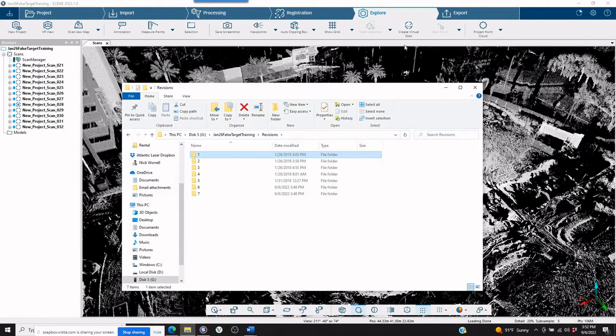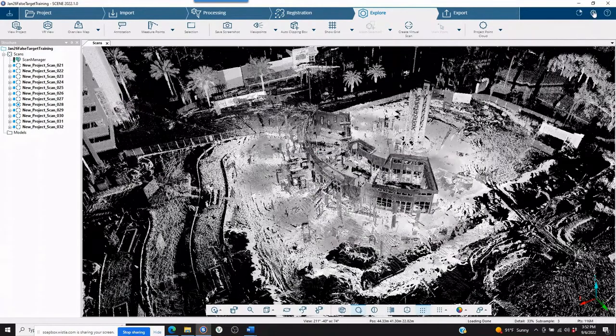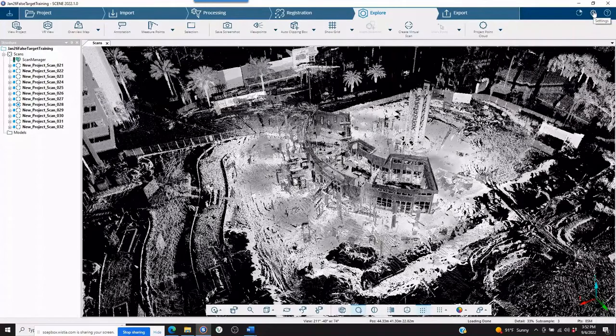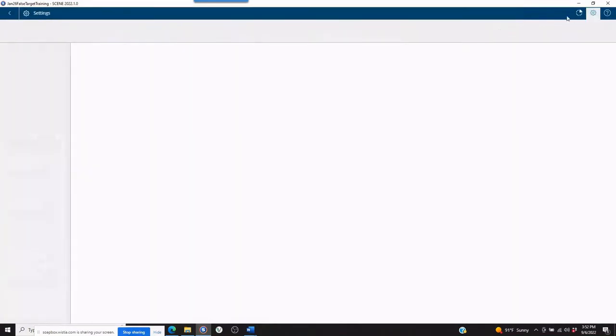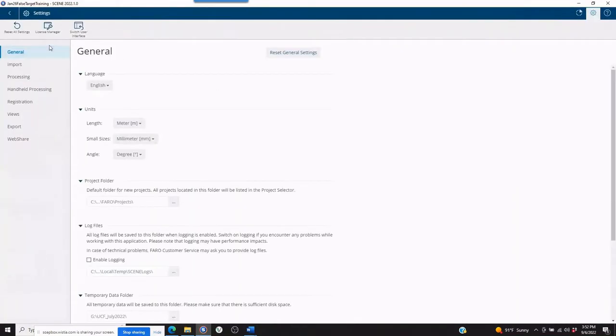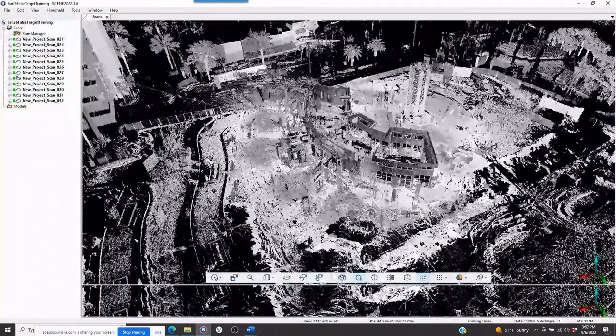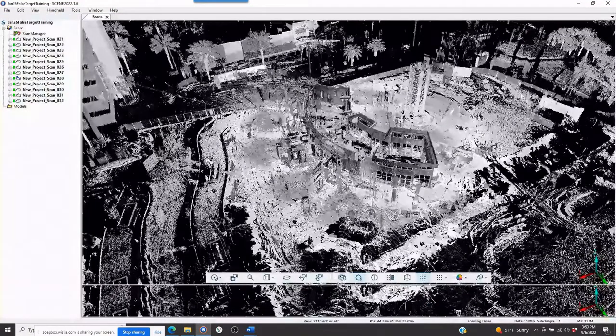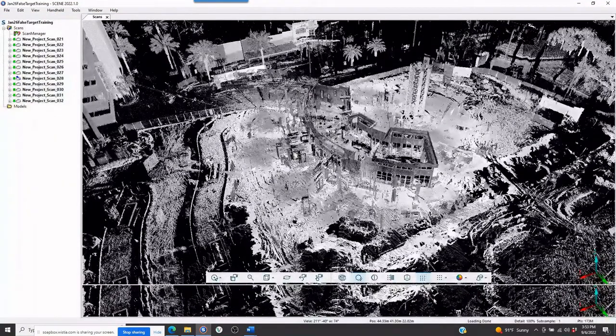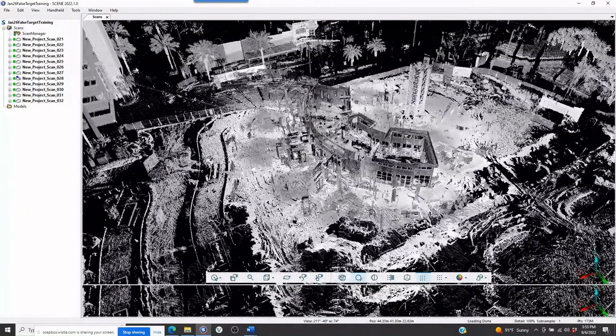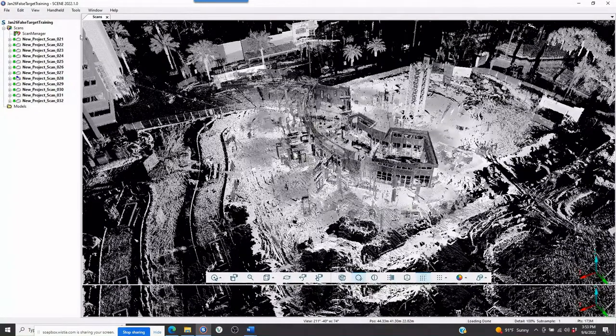So in order to do that, again this is one way, we can go into the settings up in the right-hand corner of our screen. And then we can go to switch user interface. This gives us the interface of the previous scene software.